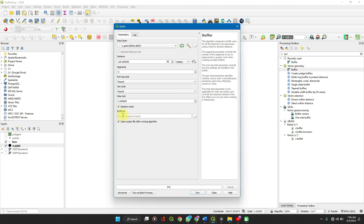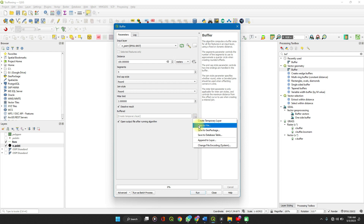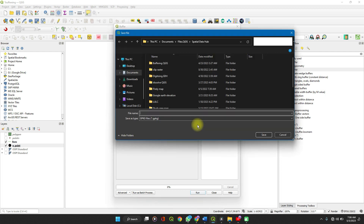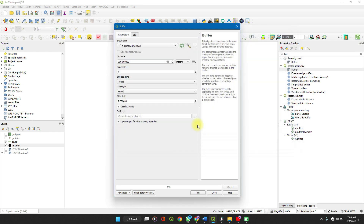Then open the Output File layer. Instead of creating a temporary file, you can save it to a file. Click on the drop-down, select Save to File, and enter your preferred name.